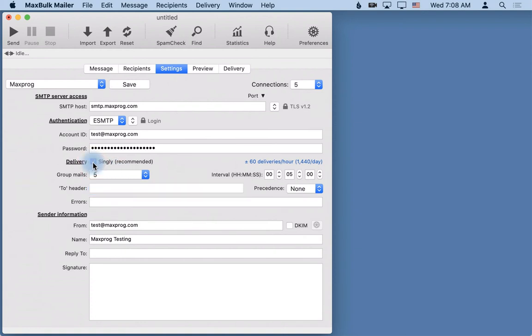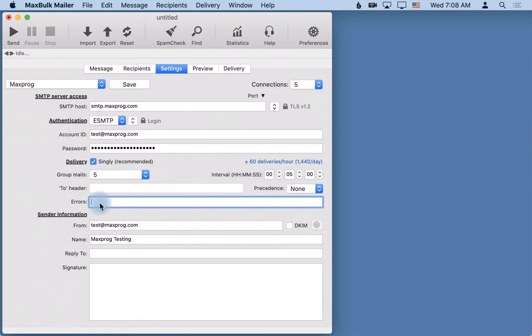And then you can also here enter an address where you want the errors, the delivery errors, to be sent. The bounces - each time a server can't relay and can't deliver one of your messages, an error will be generated and sent to this address, the error to address.